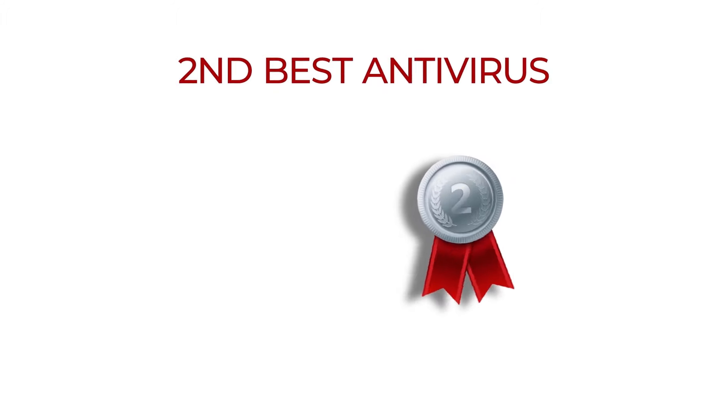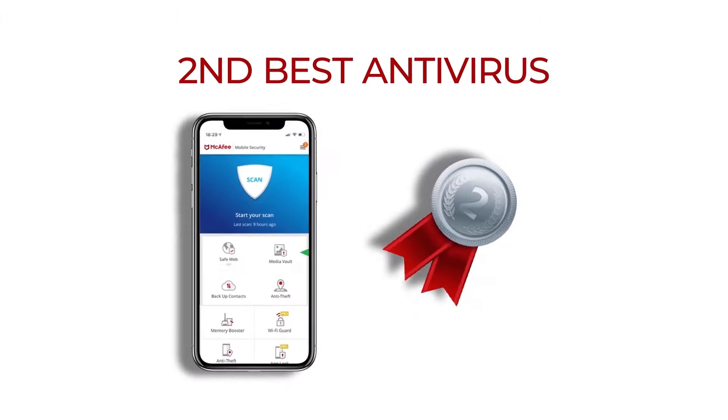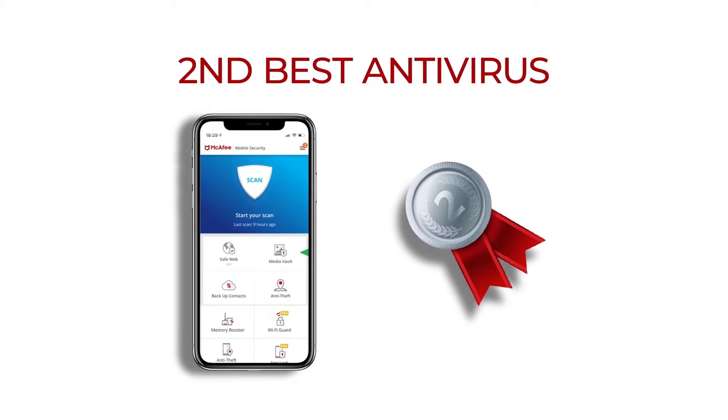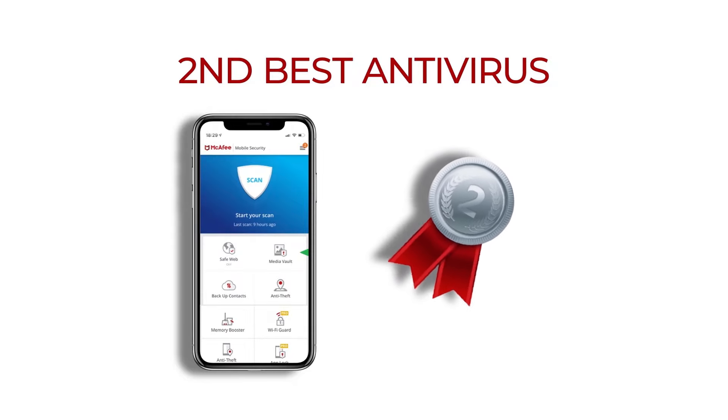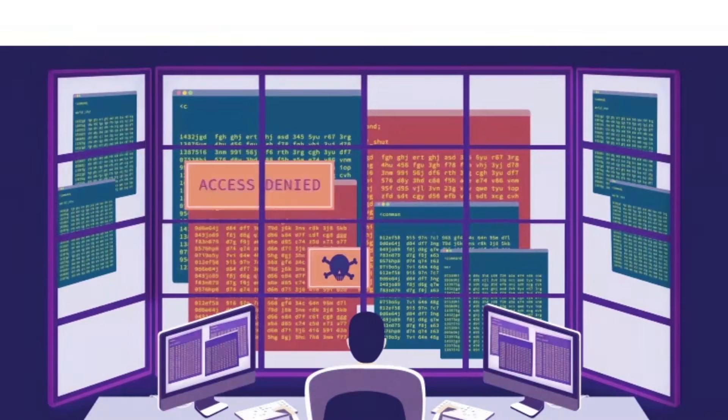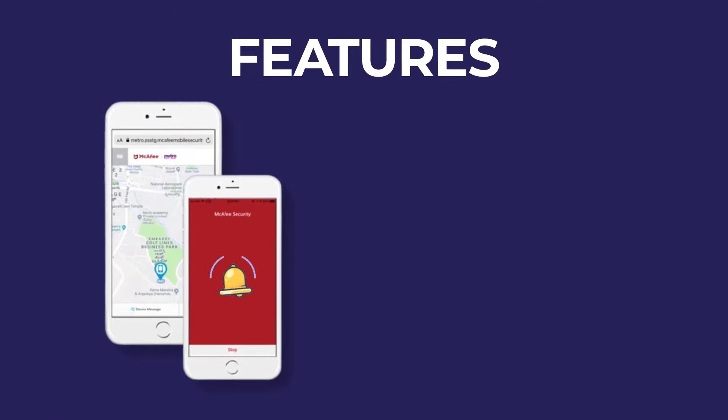So, the second best antivirus for iPhone is McAfee Mobile Security. It is a simple, free app that offers excellent anti-theft protection. Our favorite feature is the remote anti-theft alarm.